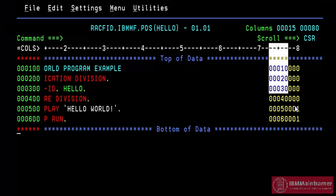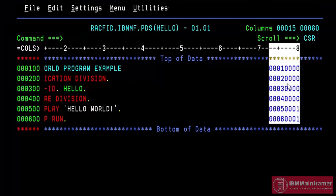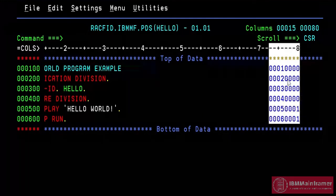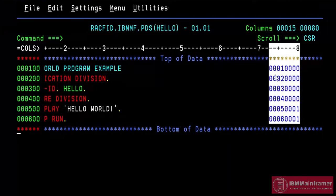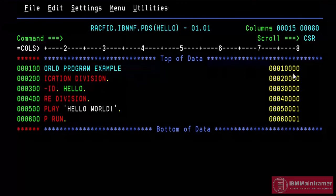Columns 73 through 80 is program identification or comment area. This column is similar to columns 1 to 6. We don't need to generate this number. System will automatically generate this number every time when we insert a new line.